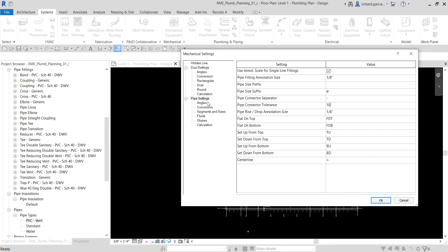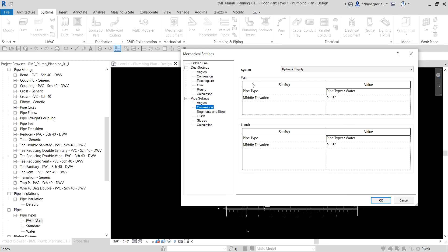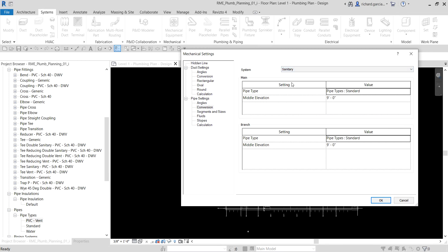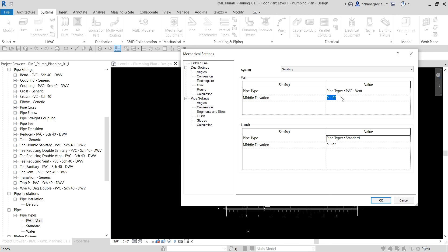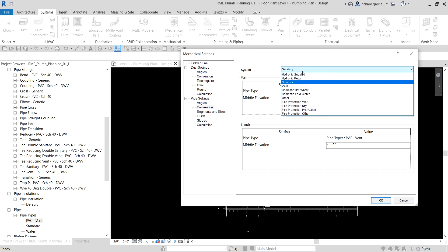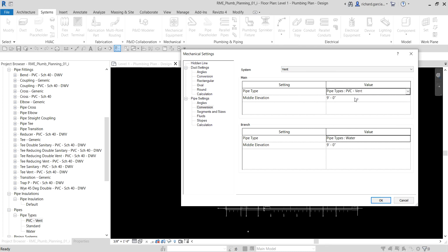Then go to Conversion and select the Sanitary system — I'm not setting up Hydronic Supply this time. Click Sanitary and you'll see options for Main and Branch piping. For the main pipe type I'll set it to PVC, with a middle elevation of 4 feet. Same for the branch — I'll set the pipe type to PVC with an elevation of 4 feet. For the vent, I'll also select PVC.